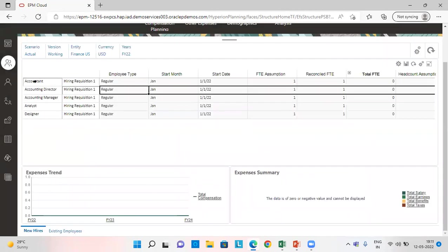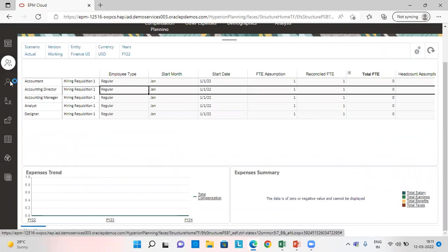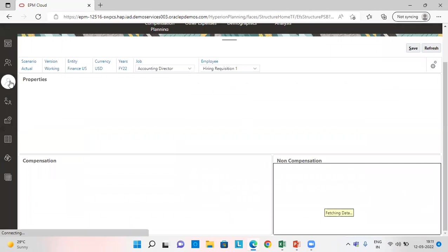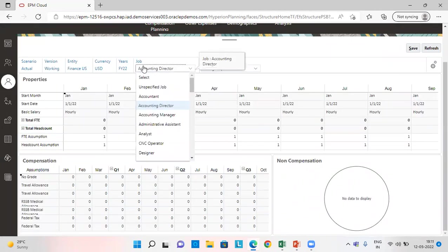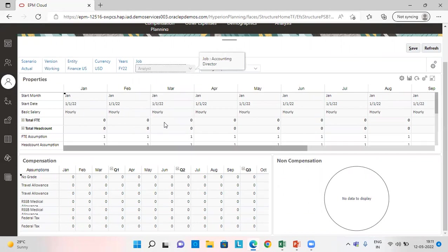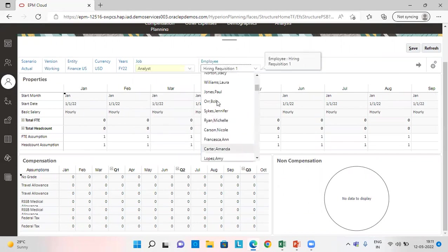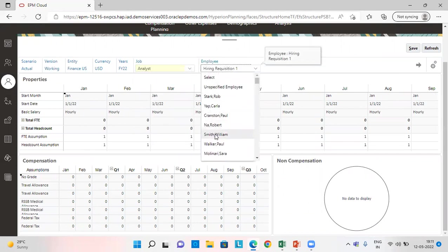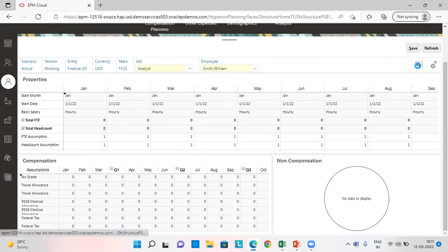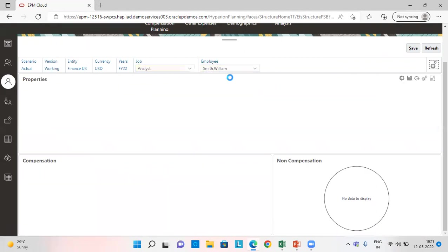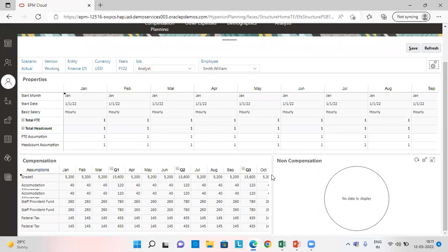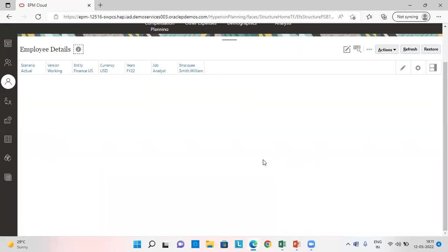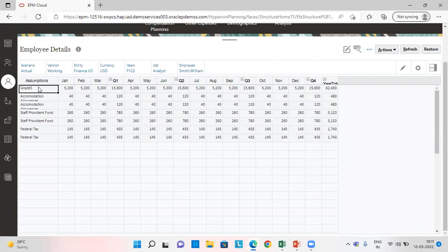So I have already added here five job profiles. Let's check for analyst. For analyst, I have set the grade as grade five.